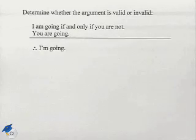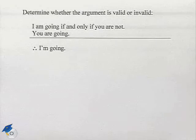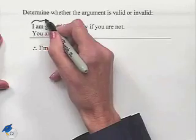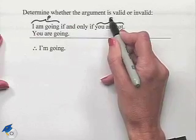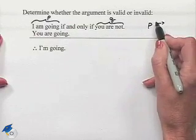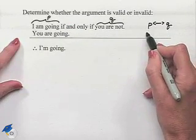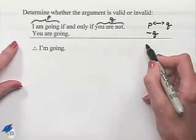Now let's move on to another argument. Determine whether the argument is valid or invalid. The argument is: I am going if and only if you are not going; you are going; therefore I am going. We'll begin by designating 'I am going' as statement P and 'you are not going' as statement Q. Our first premise becomes P if and only if Q.